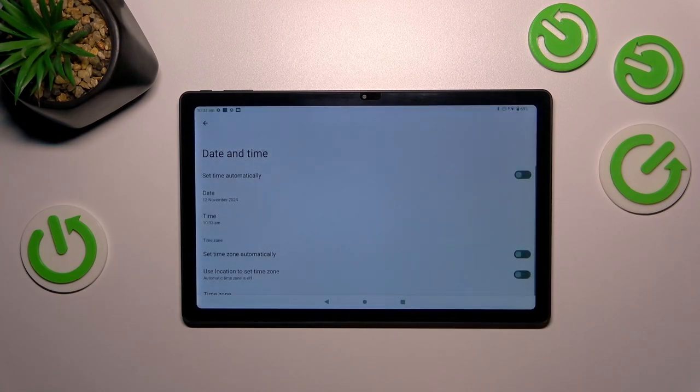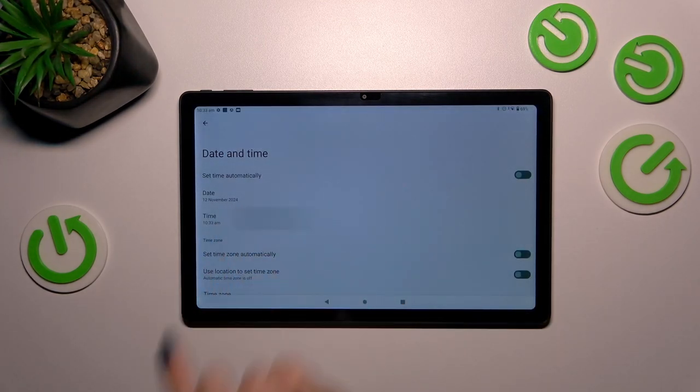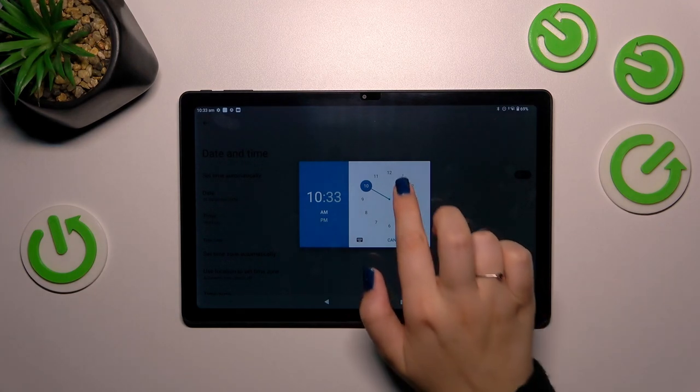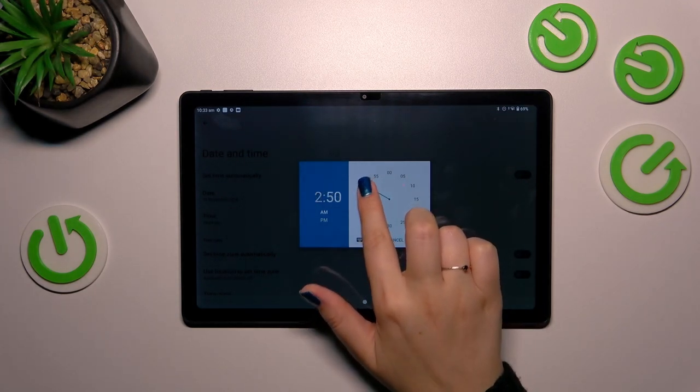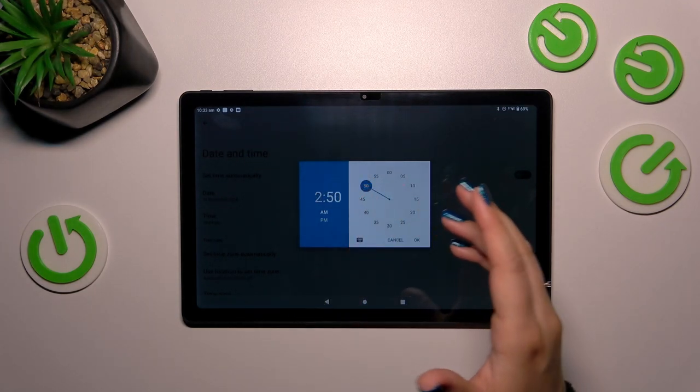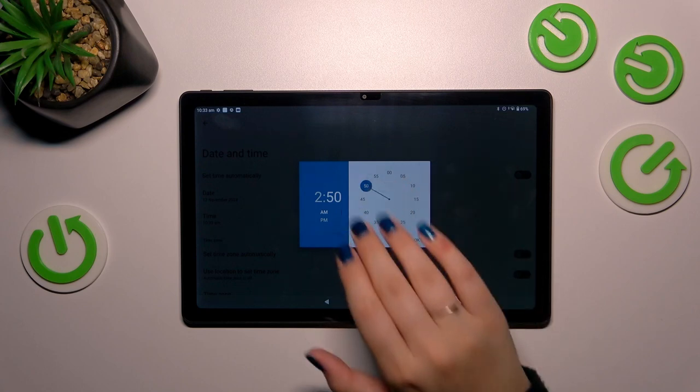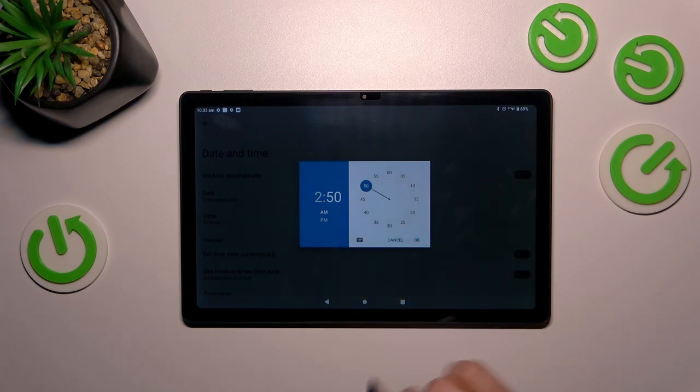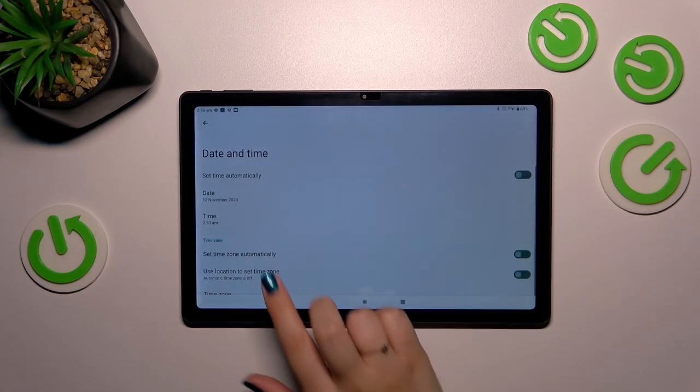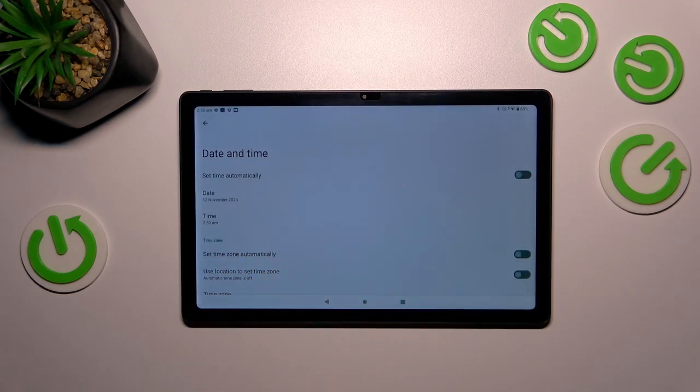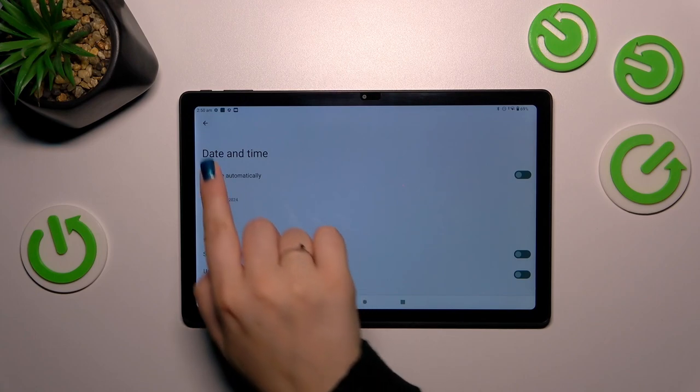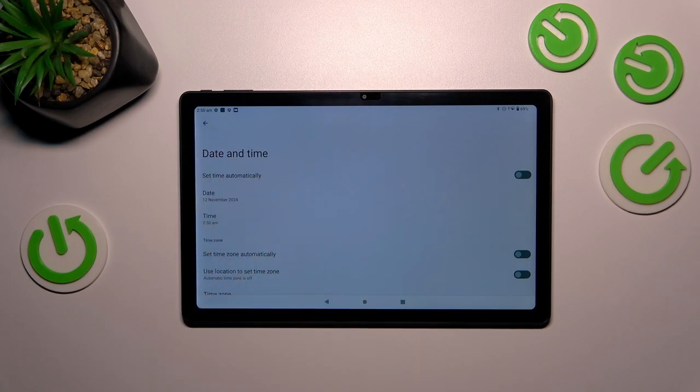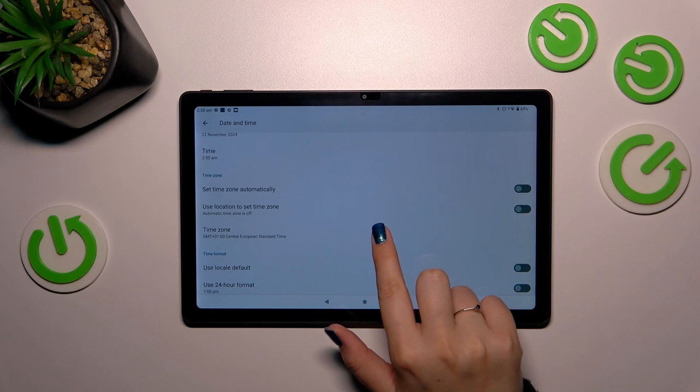The same situation with the time. Just tap on the time you want to apply, pick it from this clock and tap on OK. And as you can see, it is immediately visible right here and also on the status bar.